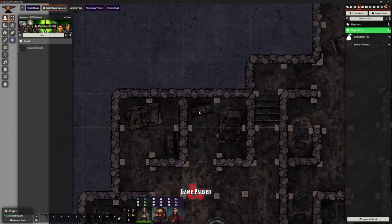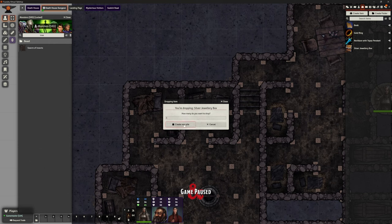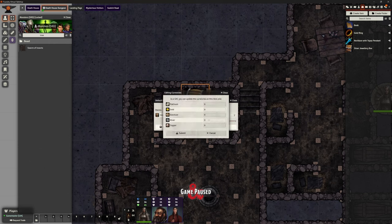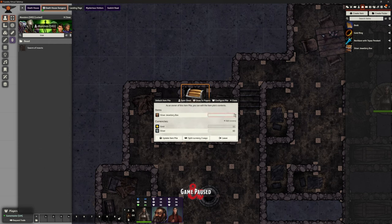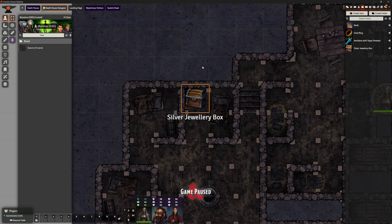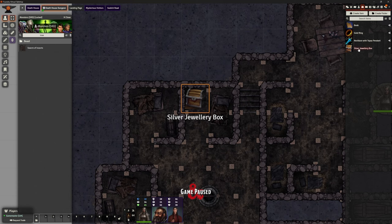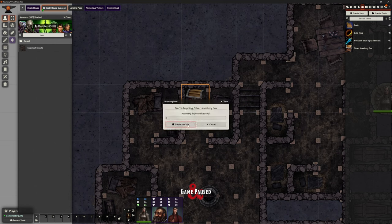Let's create some item piles for what we might find in these chests. The easiest way is to grab any item to start with, just to create our item pile. This first one only has currency — 11 gold and 60 silver — so we can put that in, then get rid of the main item itself, update the item pile, and just hide it. The players will only see the image of the chest, then they can pick it up or we can open it and drag the currency across.